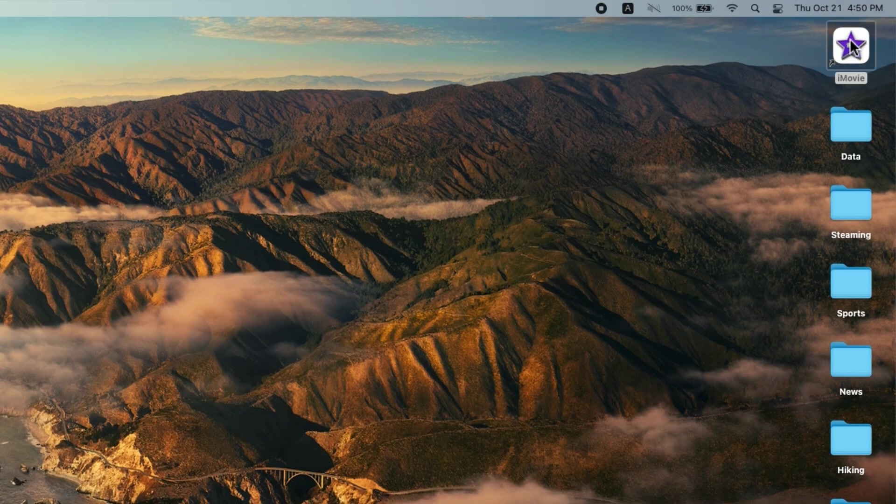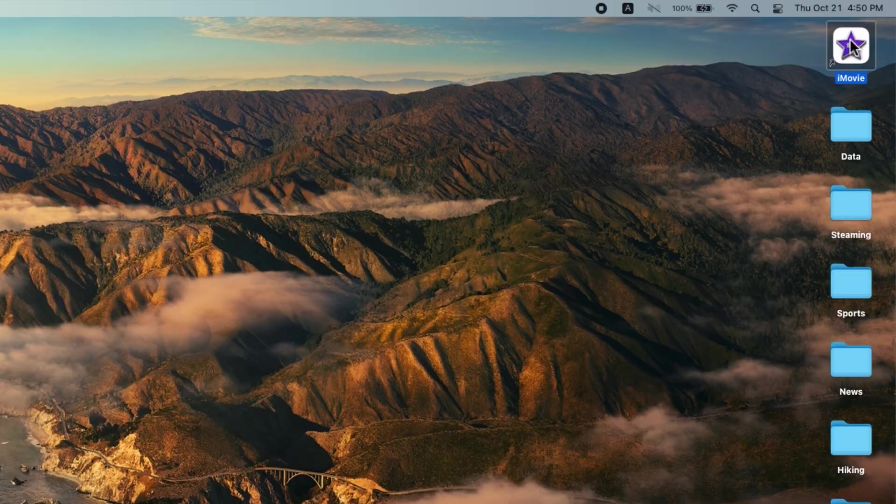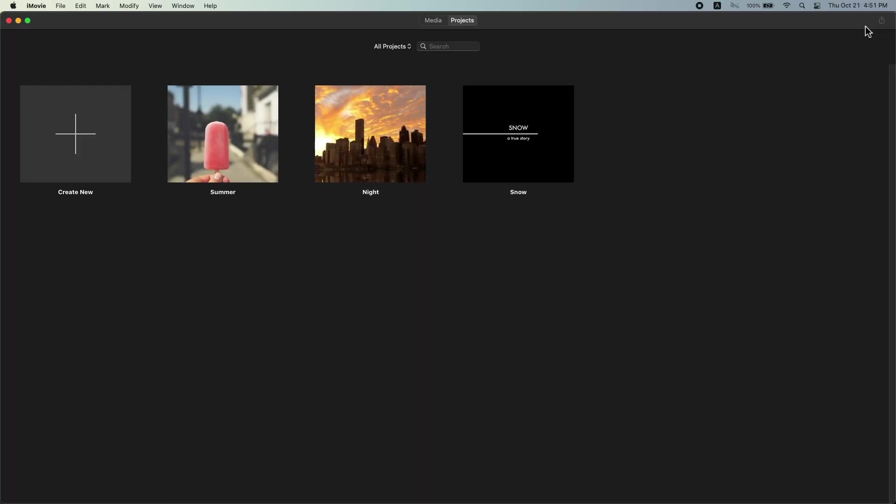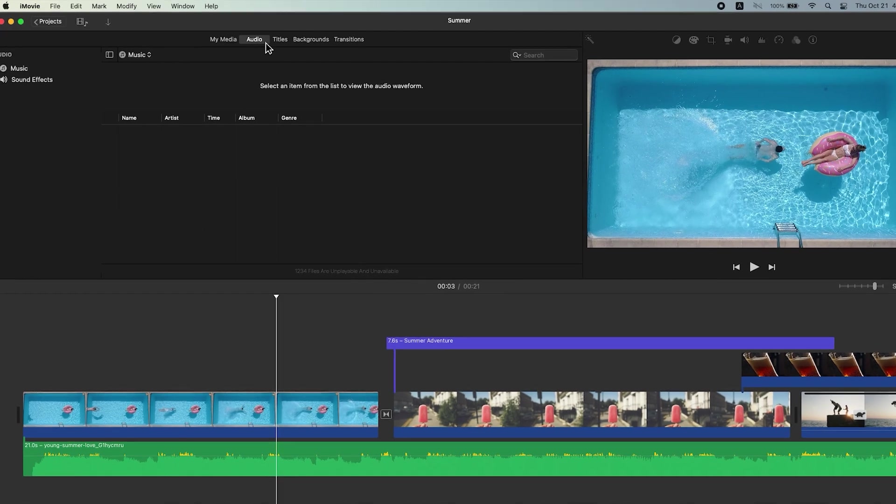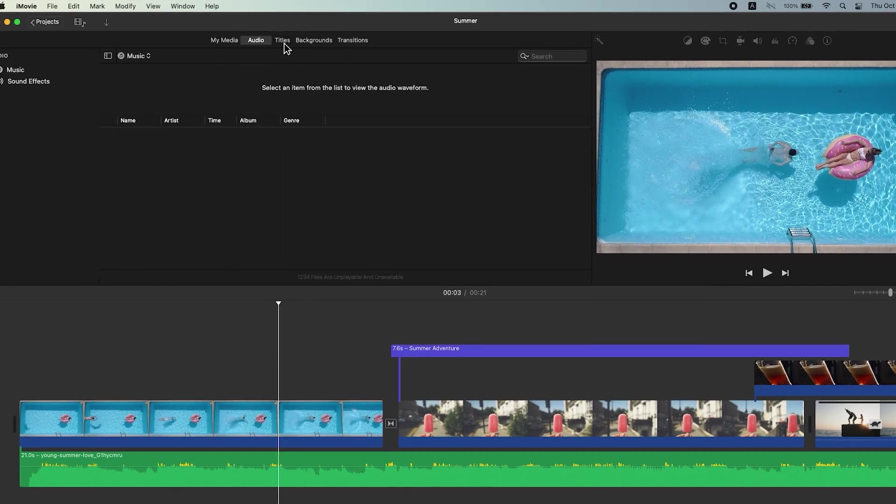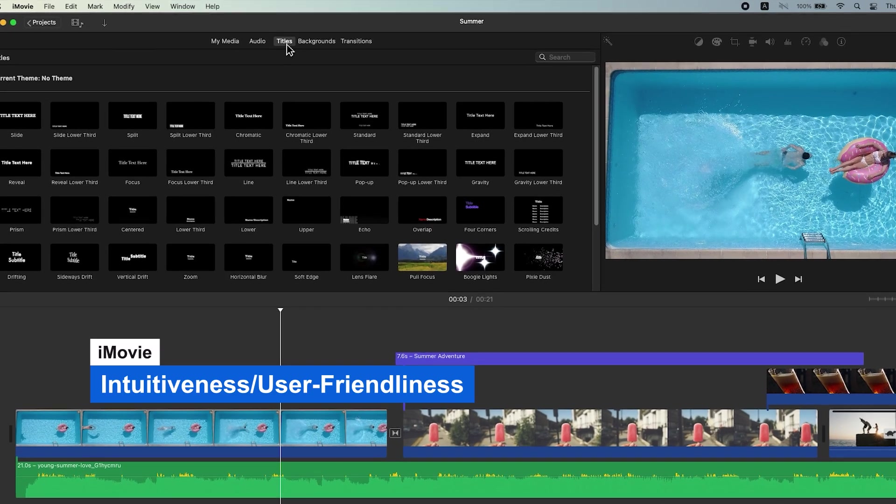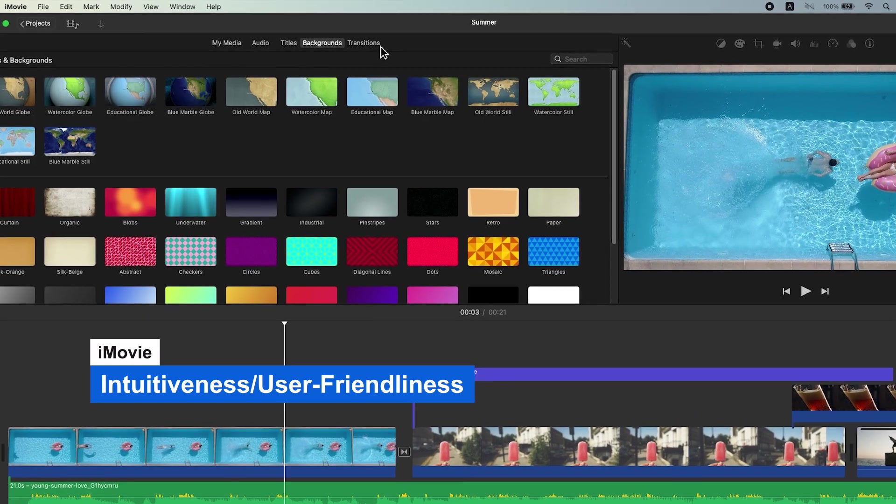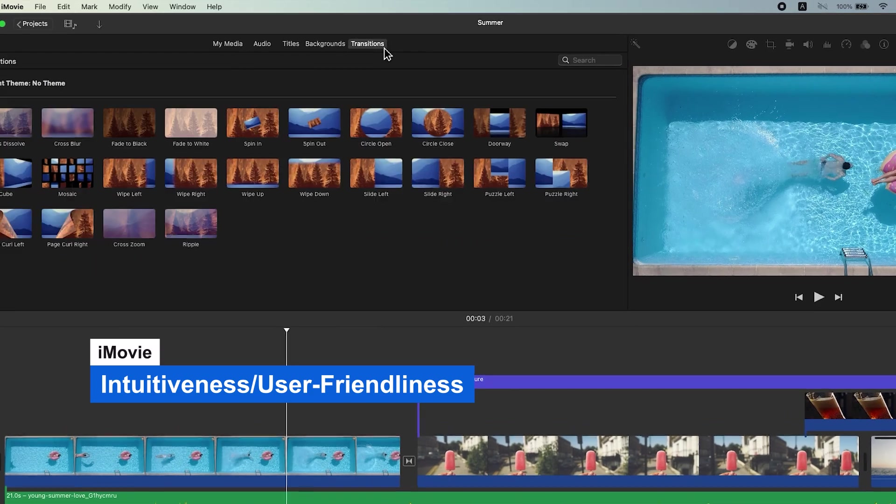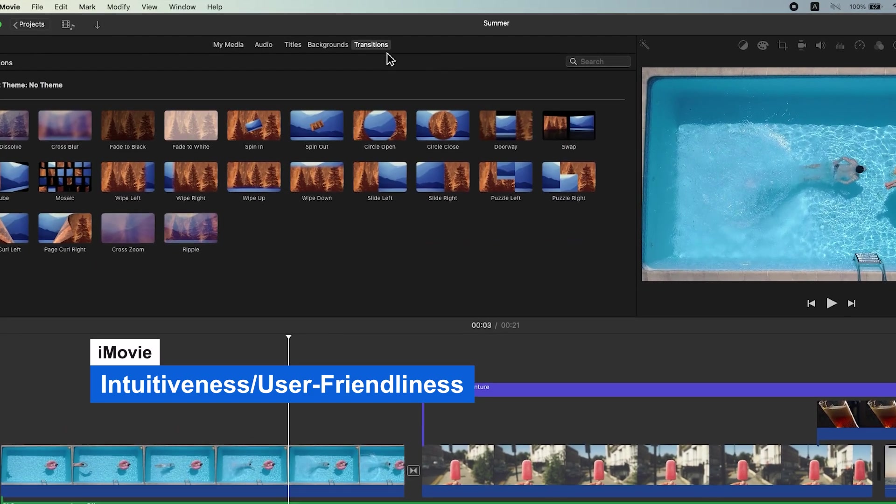iMovie is a video editing program that comes pre-installed on Mac devices. It features a range of editing tools to create a polished video. It's a step above Movie Maker Online but not on the same level of PowerDirector or even close to DaVinci Resolve.